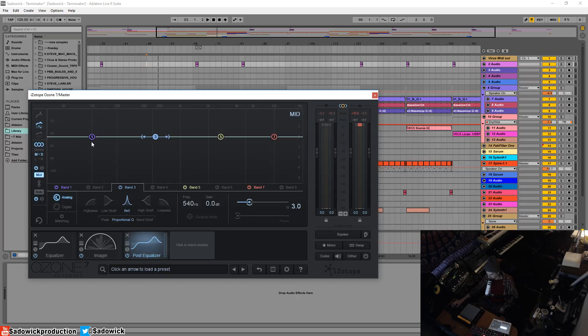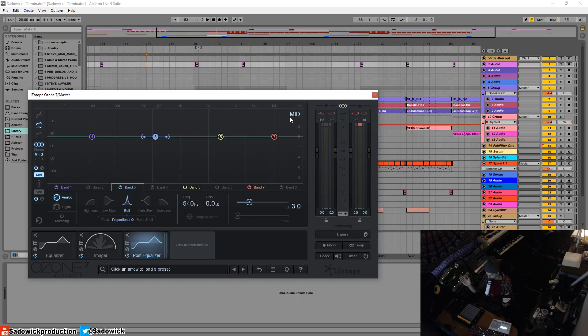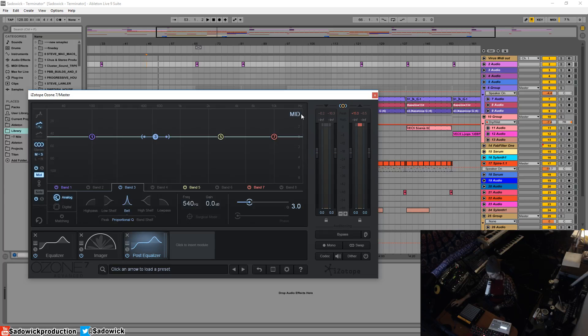What it does is the mid takes the left and the right and takes what is the same in the left and the right, and that is the mid signal. Then they take what is different from the left and the right, and that is the side.